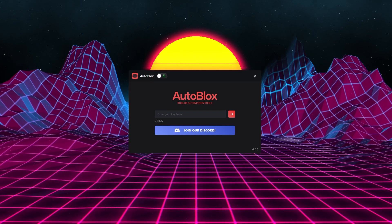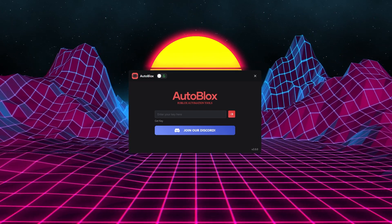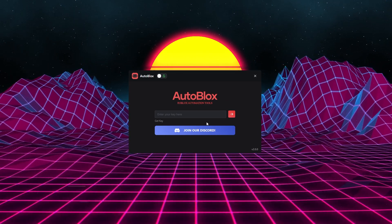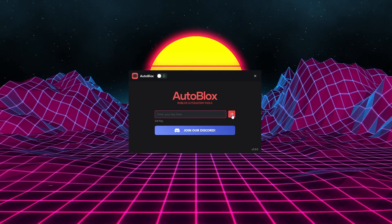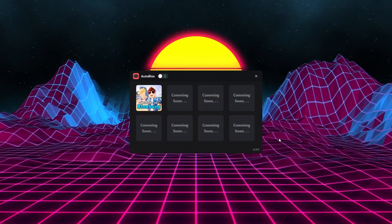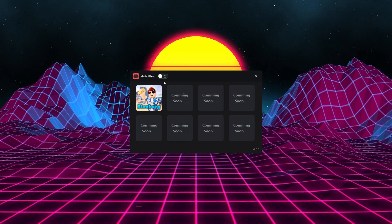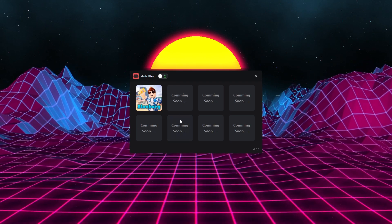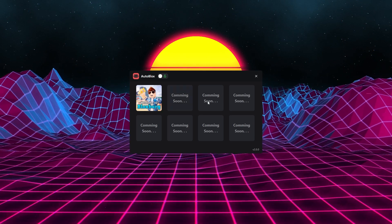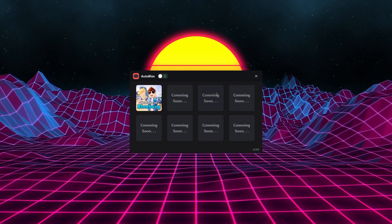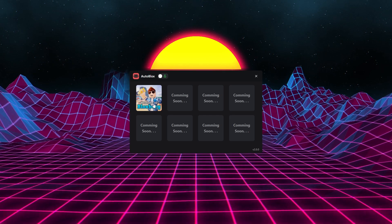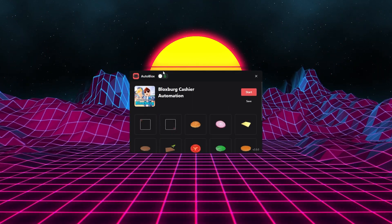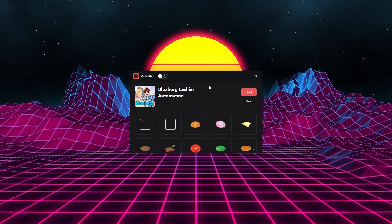If you run into any problems, join the Discord server — they will have support for you. I'm going to put in my purchase key and continue. I've logged into my Autoblox account with the key and now I'm going to select Bloxburg, which is the only game supported right now, with more coming soon. This is where the magic happens.